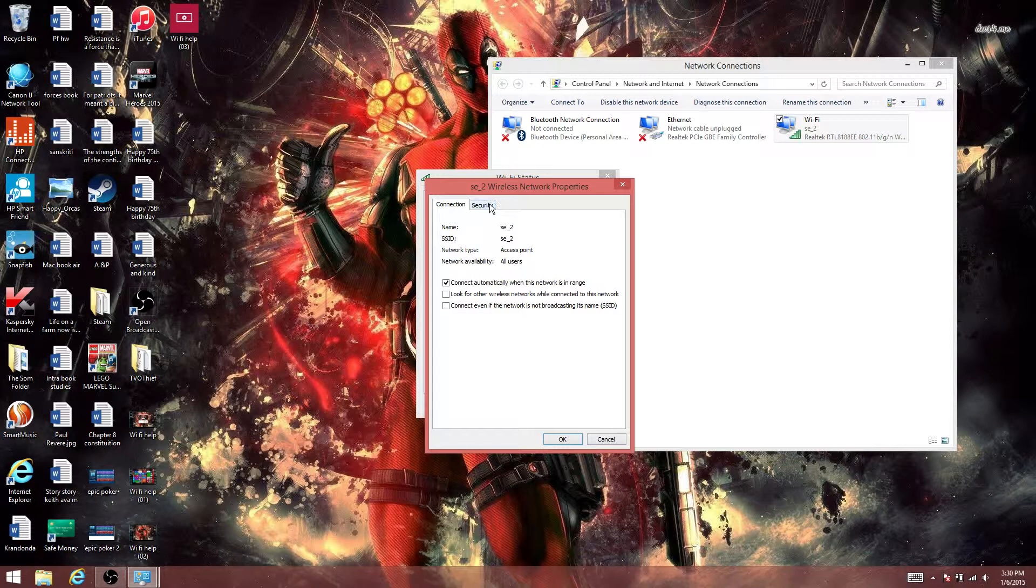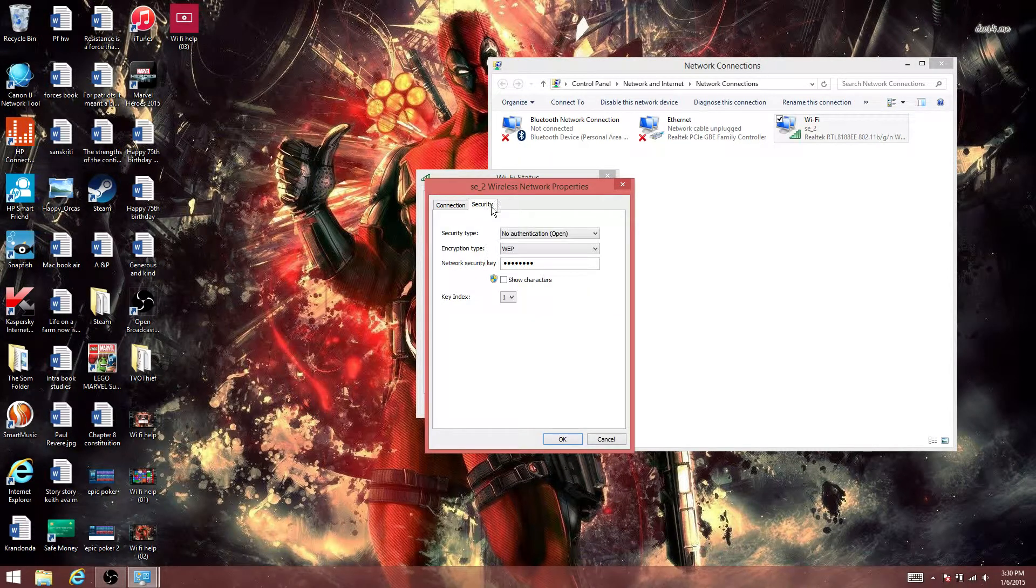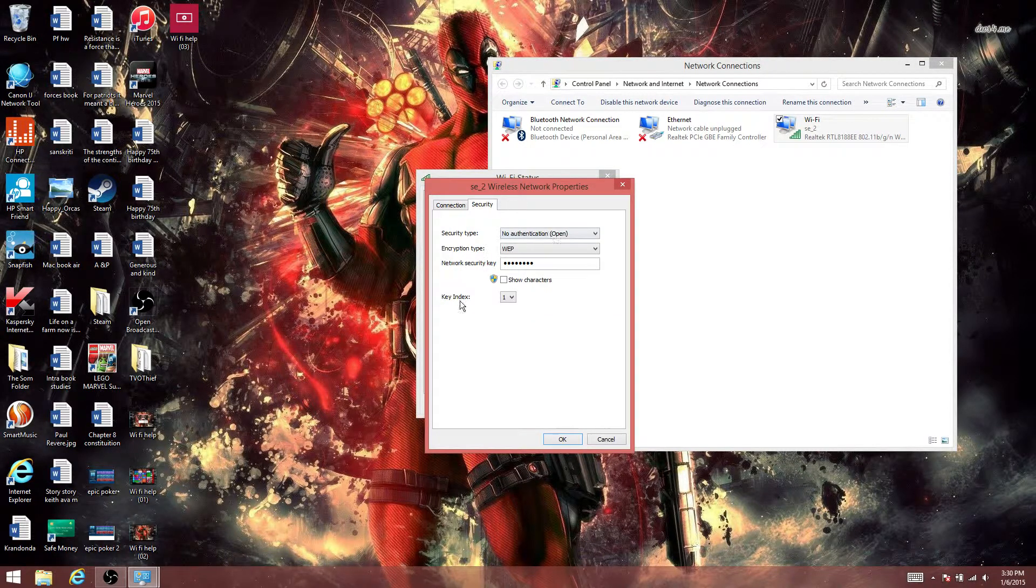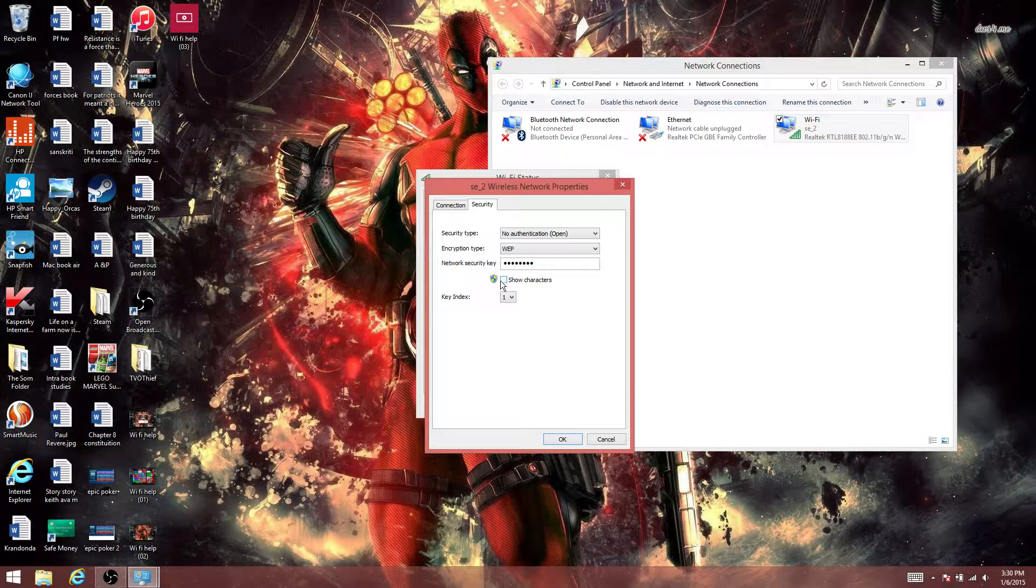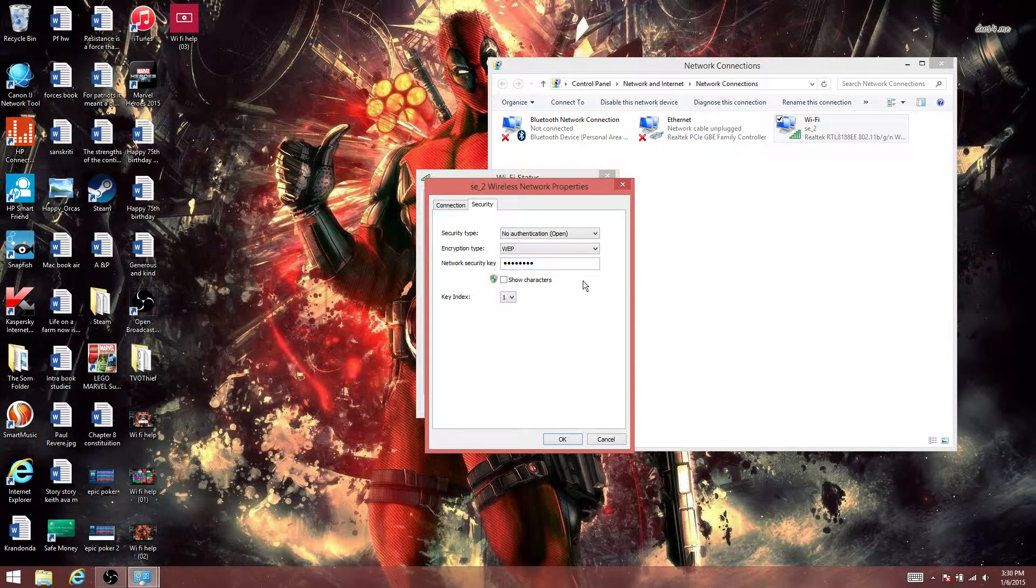Now you want to go to Security. Click Show Characters and it should show you your WiFi password. Again, this will not ruin or harm your computer in any way. This kind of software is built into your computer.